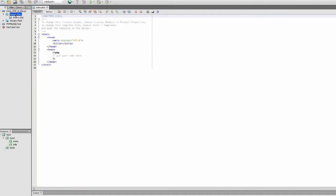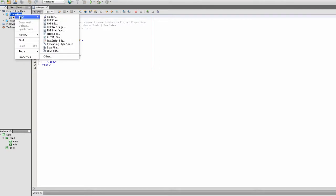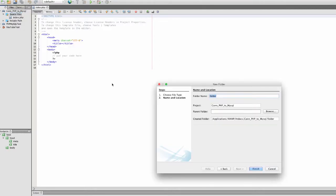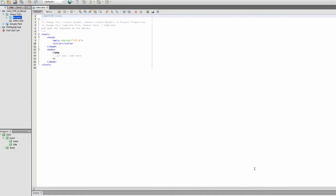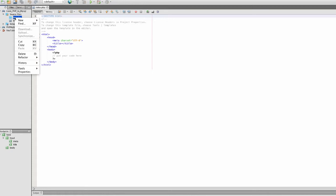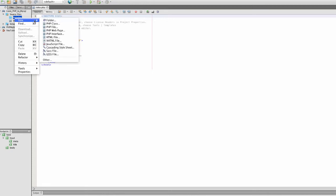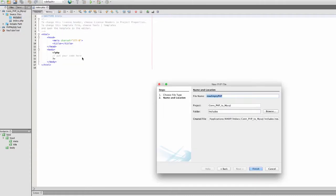First thing I'm going to do is create an includes folder, and here I will store my PHP connection to the MySQL database. It includes new file, PHP file. I'm going to call this database con.